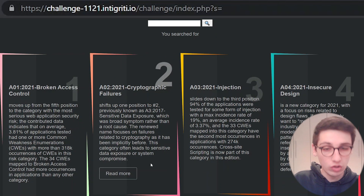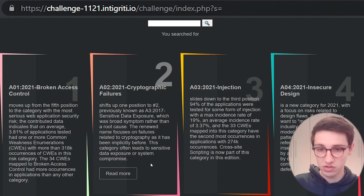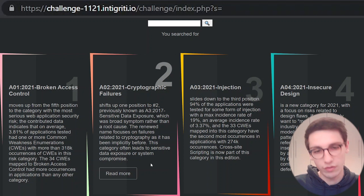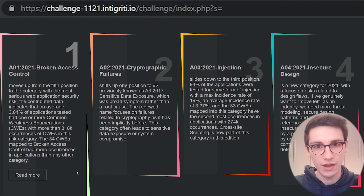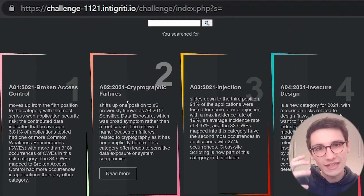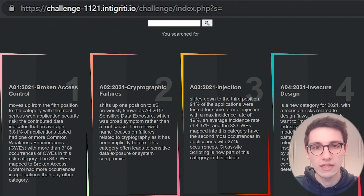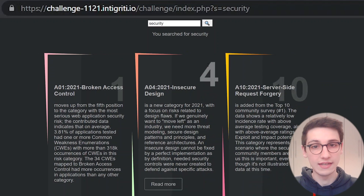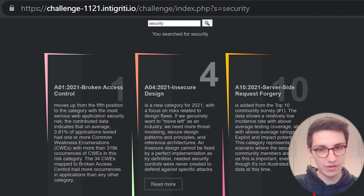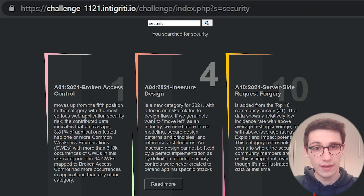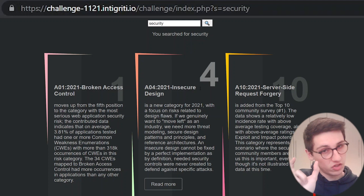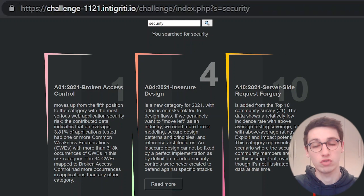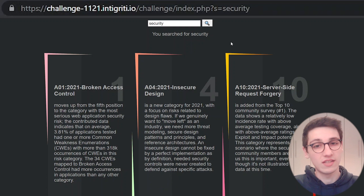This challenge page has a couple of buttons or information graphics about the OWASP Top 10 of 2021 and you can read more. But really the only behavior here that we can control is this search bar. We can search for something such as 'security' and then it says 'you searched for security.' We can instantly see that this string we entered is reflected onto the page.